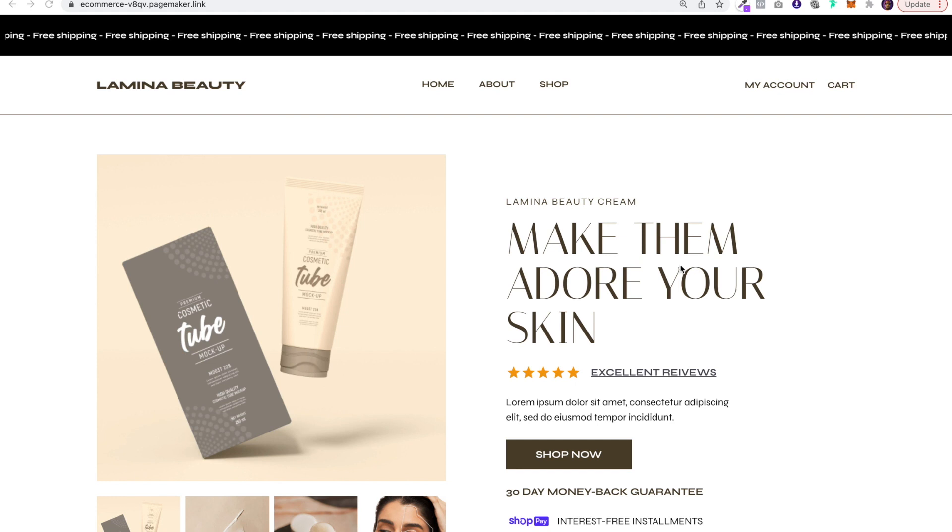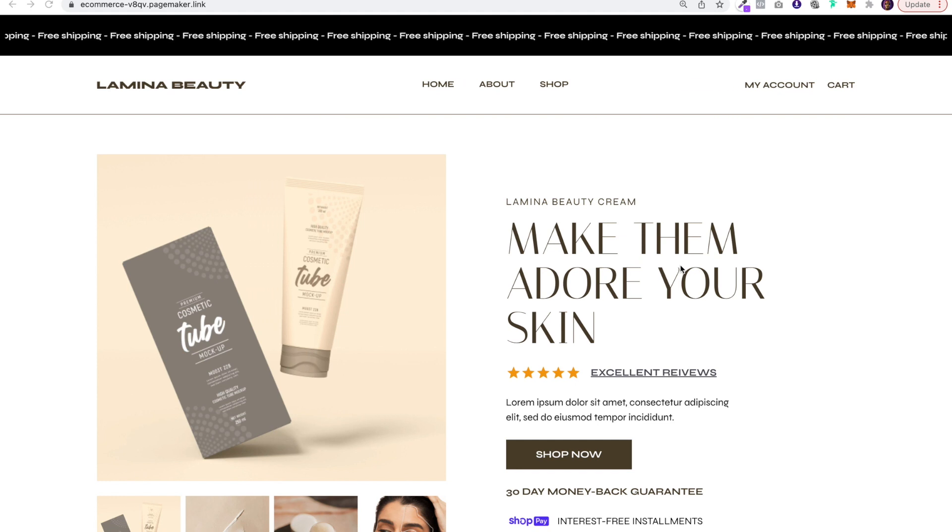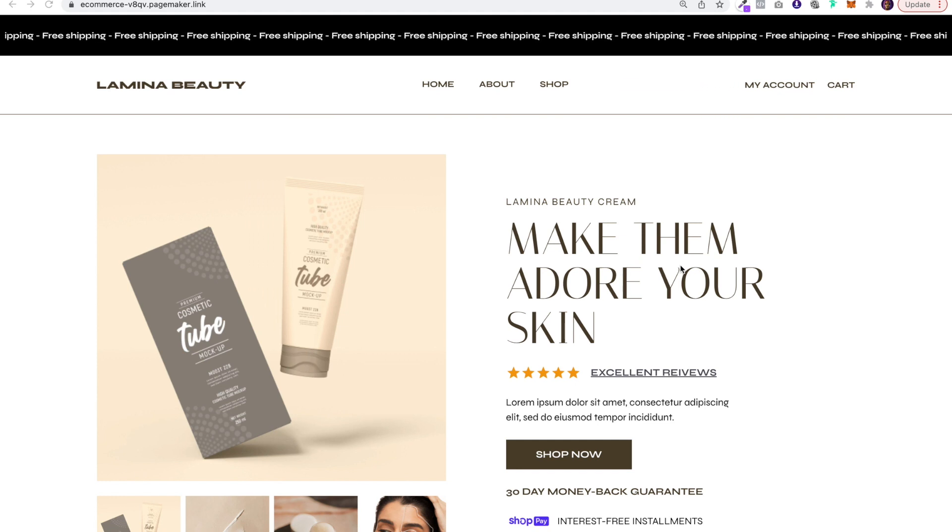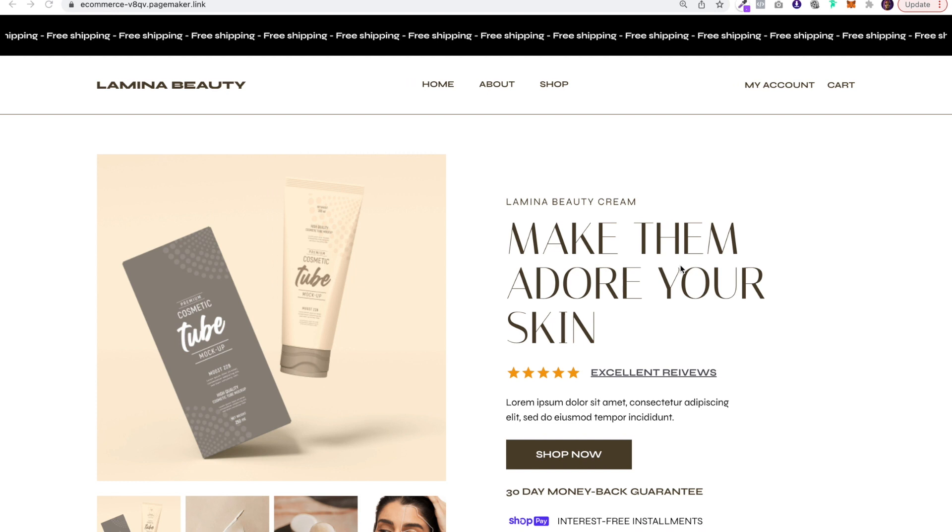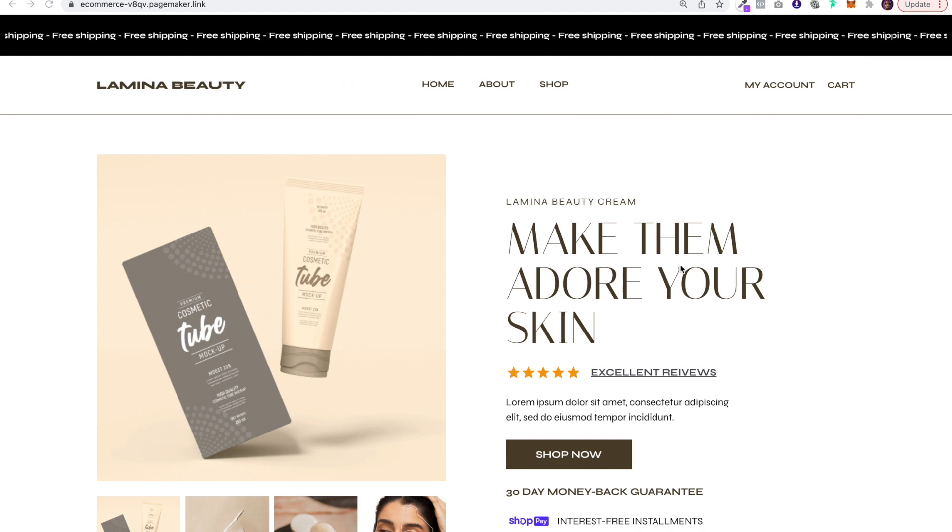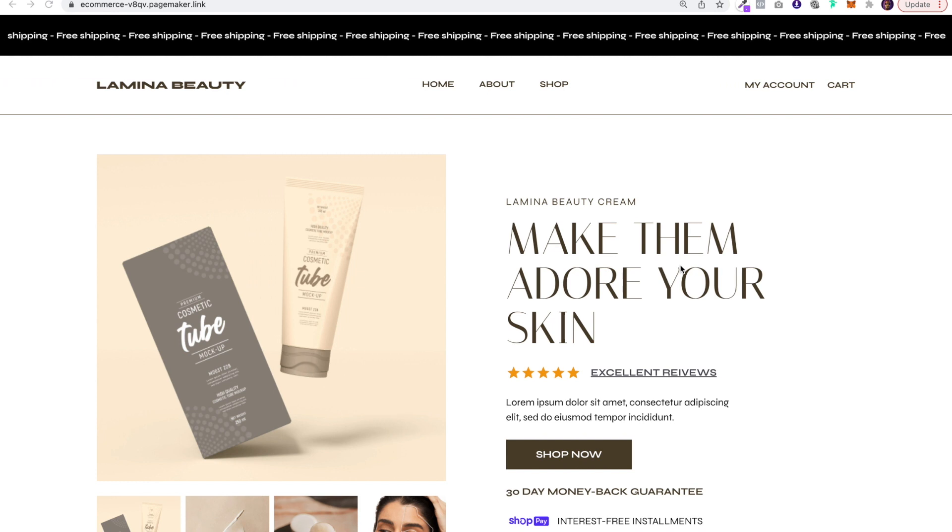What's up everyone, this is Seth with Pagemaker and today I'm going to show you how to add a text marquee to your website or landing page. Text marquees are super popular right now thanks to platforms like Webflow.